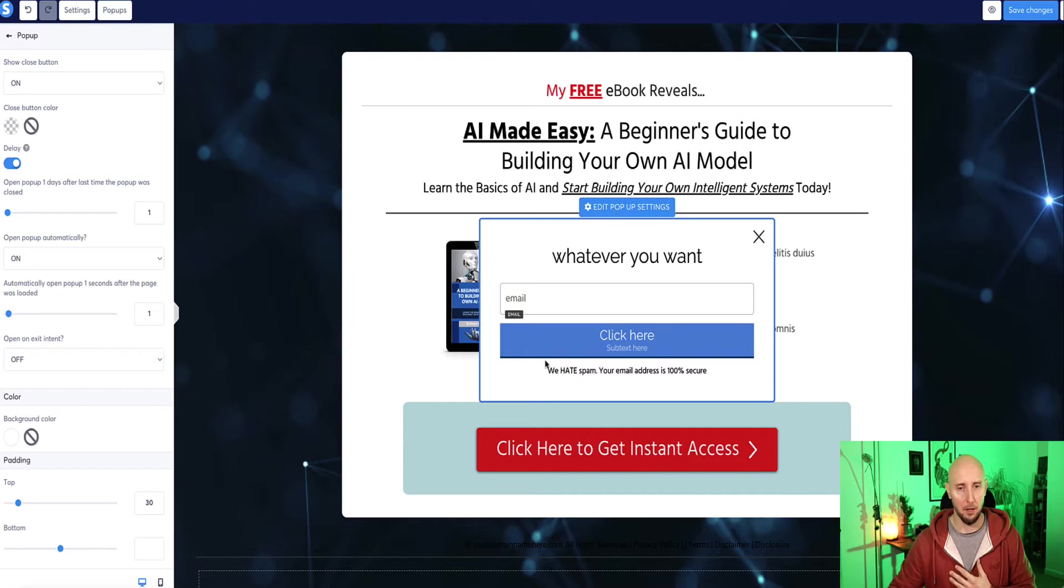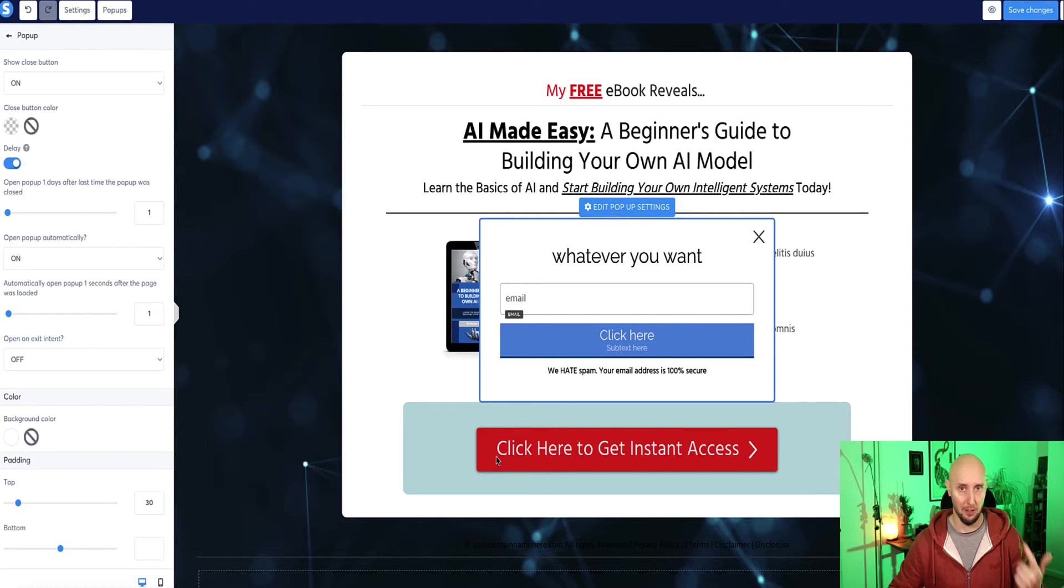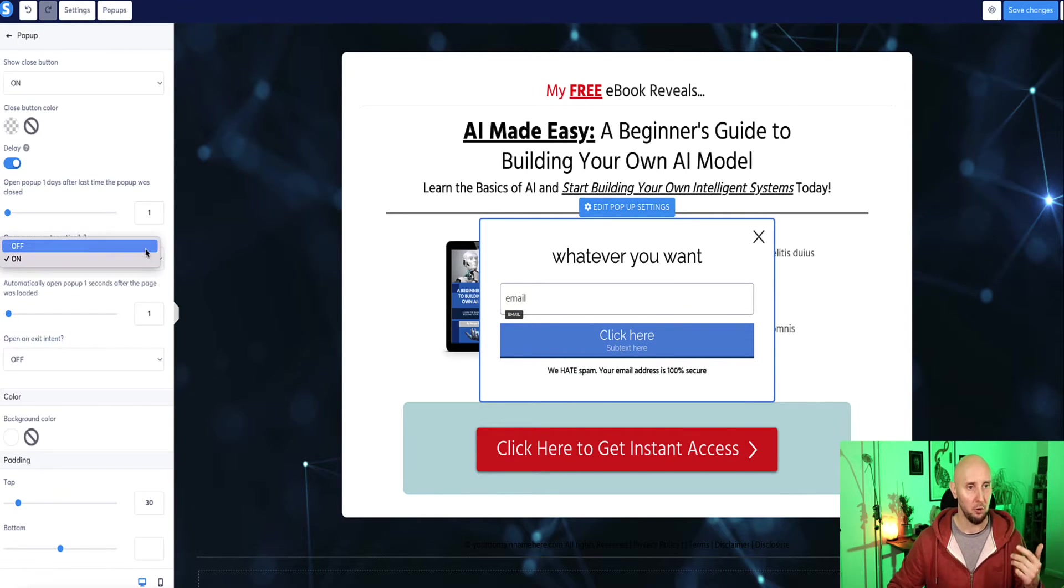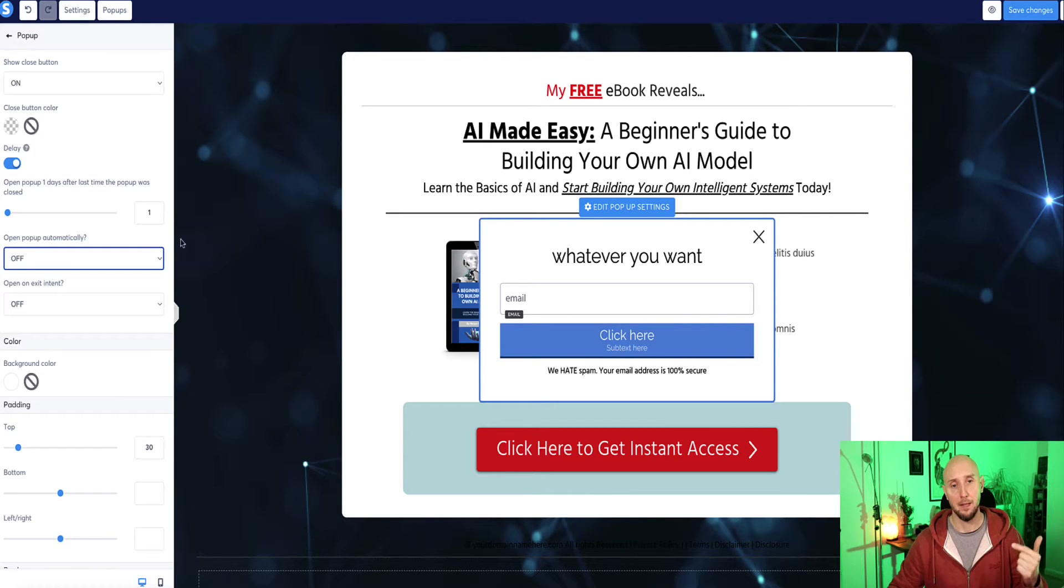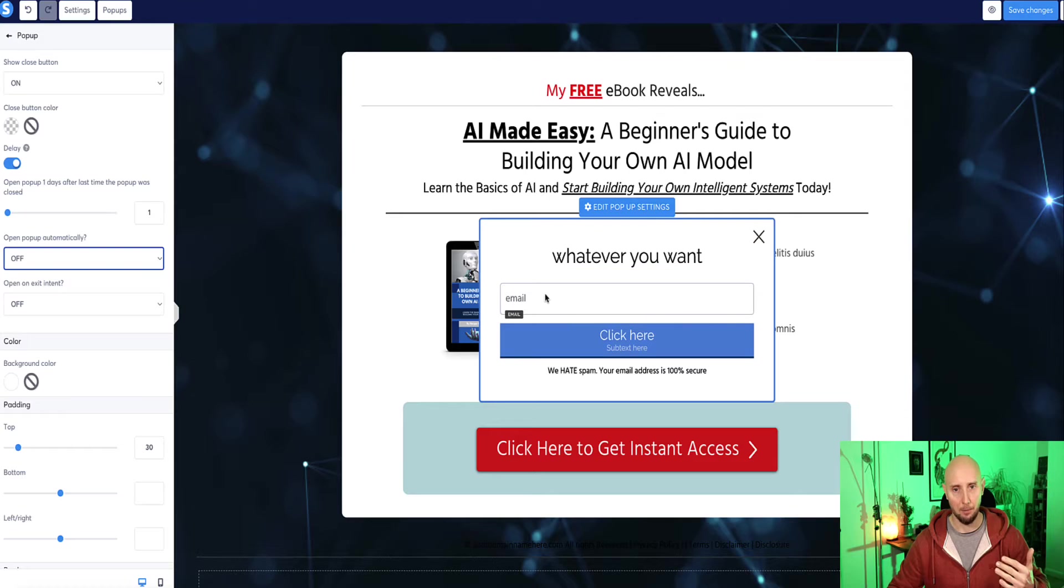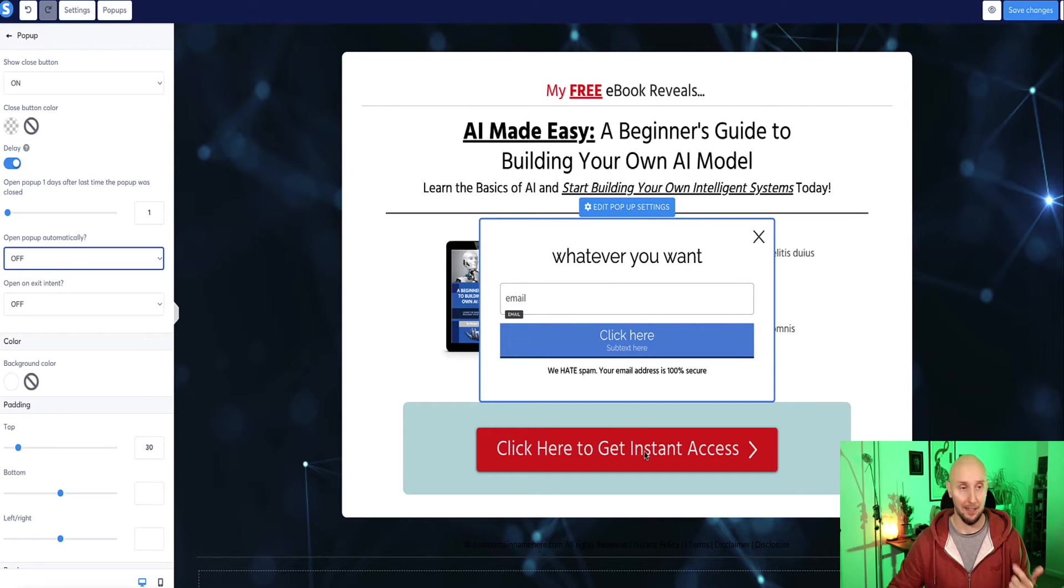That kind of defeats the purpose of setting the button to trigger the popup. So I'm going to change that to off. So now that's set to off, this means that when a person visits the landing page, they're not going to see that popup until or unless they click that button.